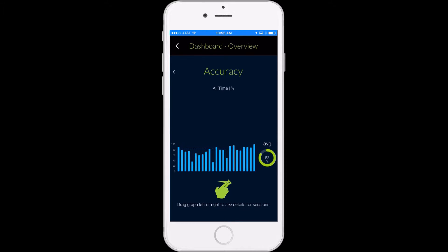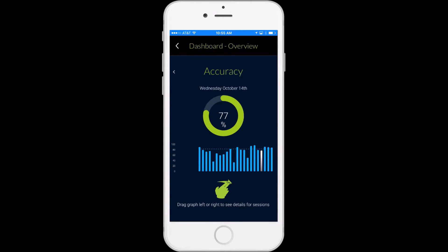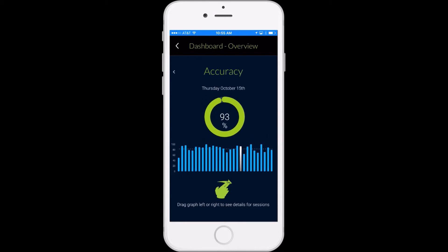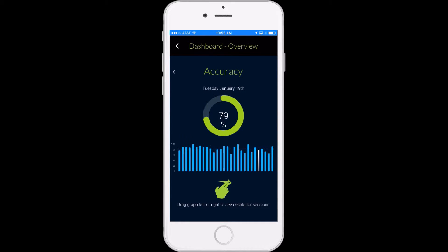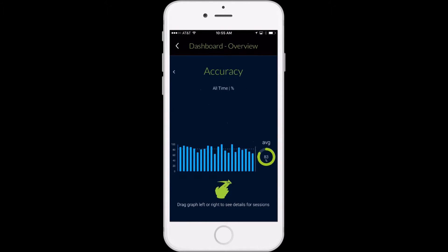You can even look at individual sessions by scrolling across the screen, and it shows you, for example, your accuracy percentages over time from individual smart court matches, training sessions, and so on.